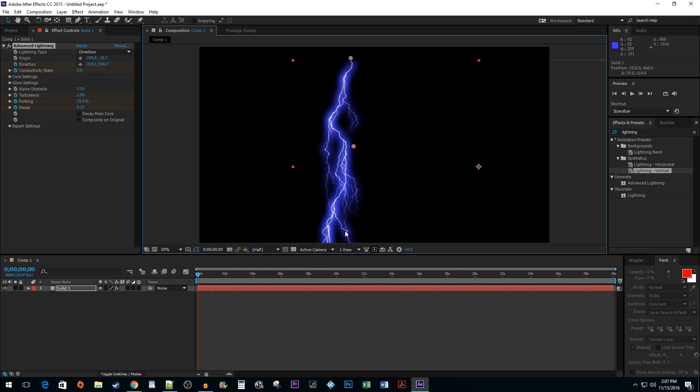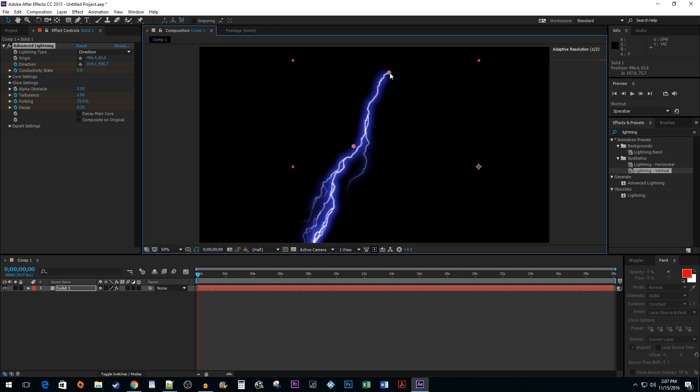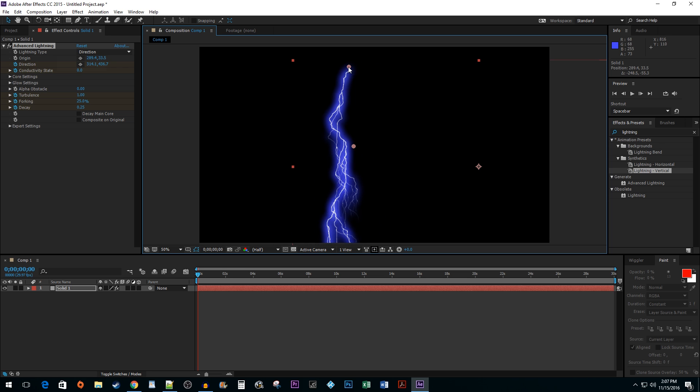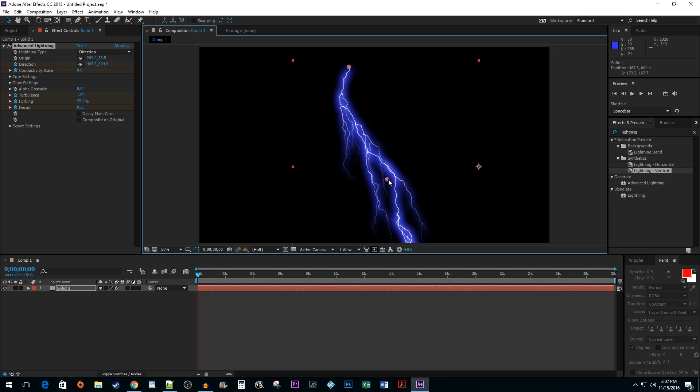Now, a quick way to immediately change the direction of your strike is to drag the circular markers on your lightning. The top marker controls the origin location. The bottom marker controls the direction your lightning strikes in.